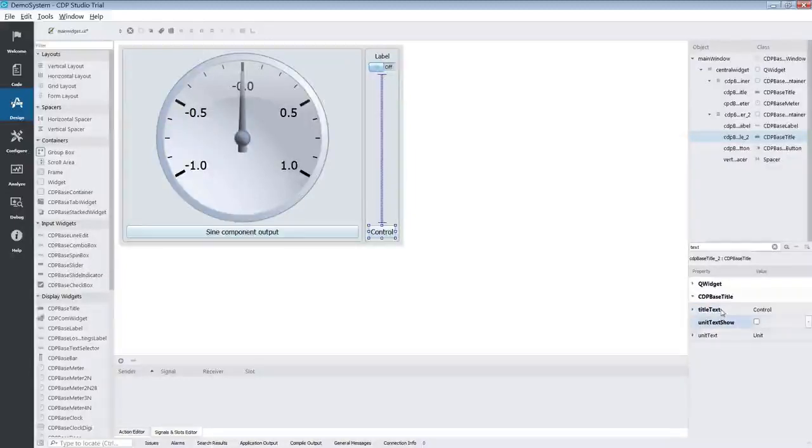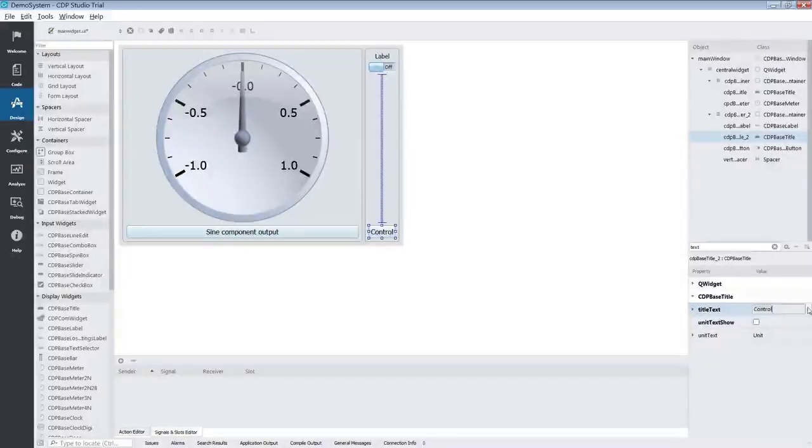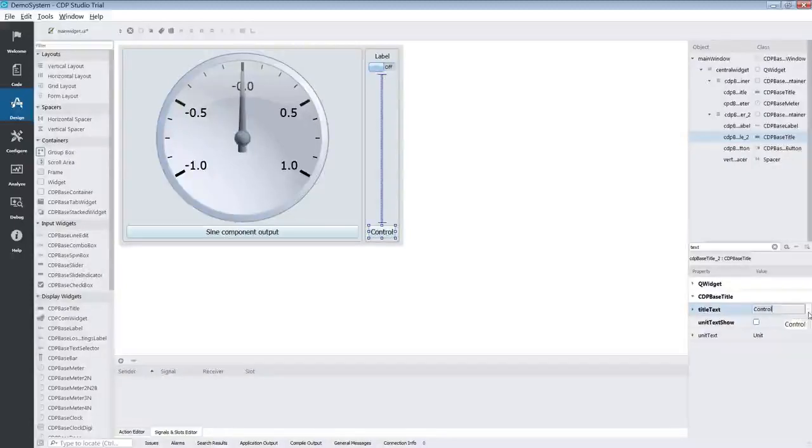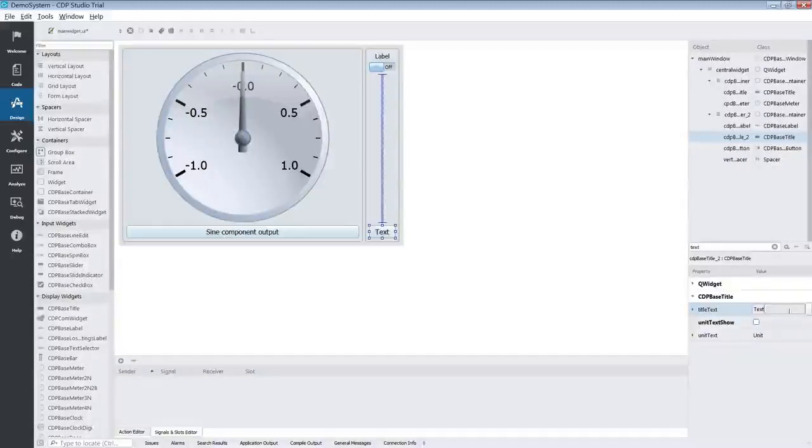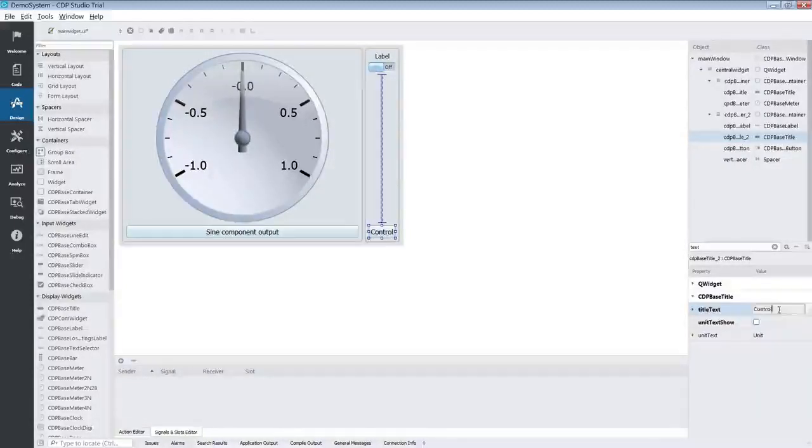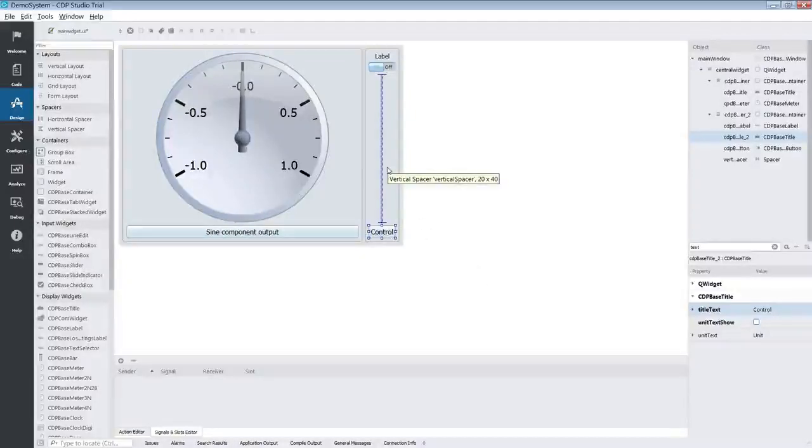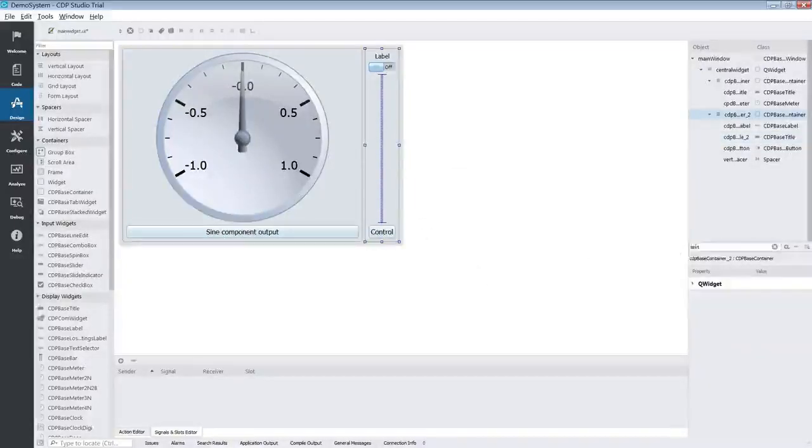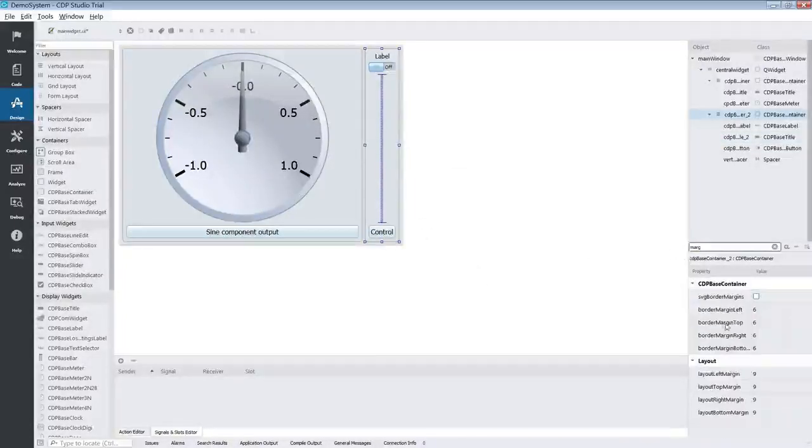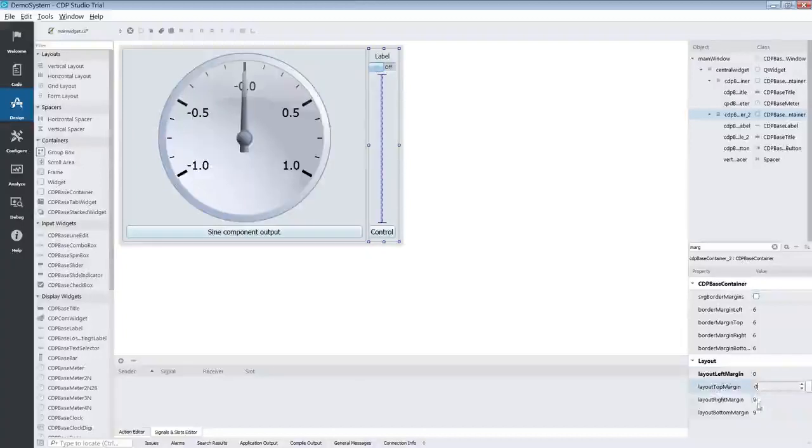Notice that as I edit properties their names turn bold. This is because they have changed and you can reset them to the default value by clicking the button to the right of the form. We can also see that the titles look a bit weird because of the base container's margins. We can fix that by removing the margins.